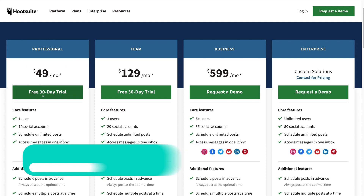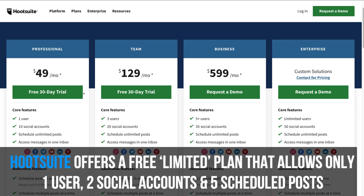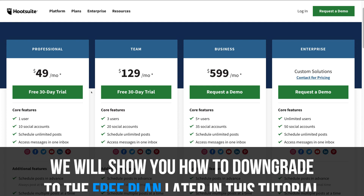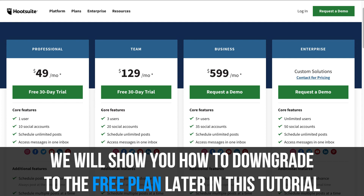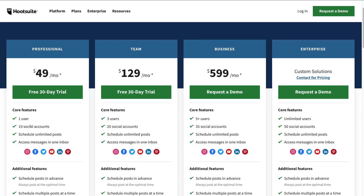We're going to jump into the free 30-day trial. And if you realize that Hootsuite works for your small business, then you can upgrade to the paid plan. Depending on the size of your team, you can upgrade to the Team plan or just stick with the Professional plan. The Professional plan has one user and the Team plan has three users. However, we've found that the Professional plan is sufficient for small businesses, as in most cases you only need one individual to access and manage your social media accounts.